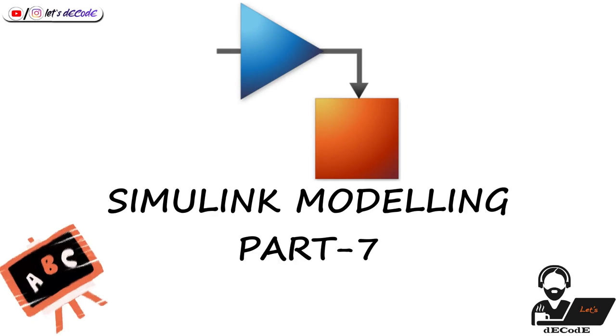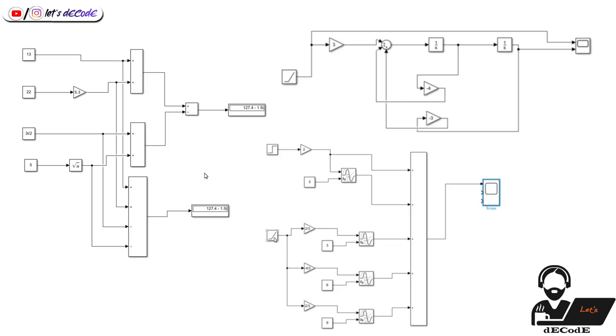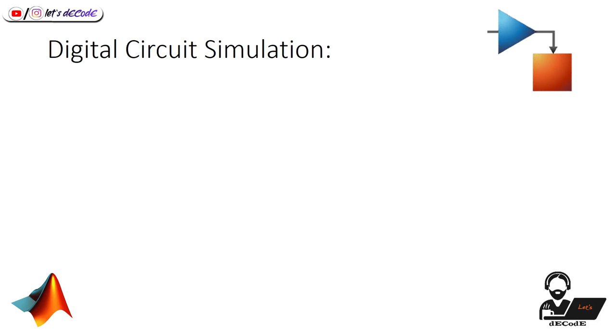Hi guys, welcome to yet another video in the series of Simulink modeling. We covered some types of blocks in our previous videos. Now in this video, we will learn the modeling of digital circuits like logic gates.